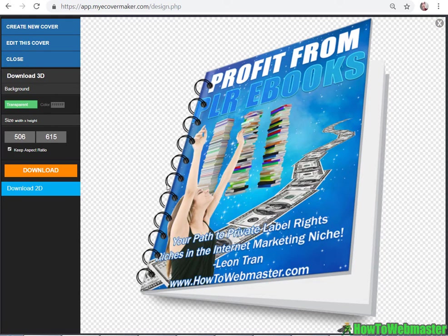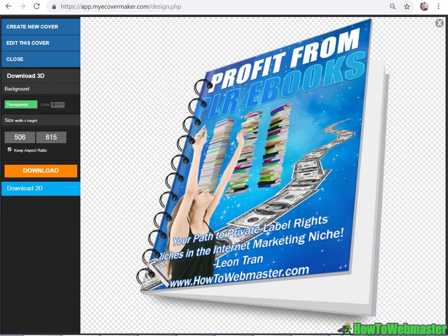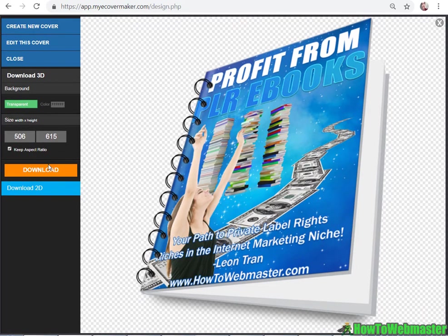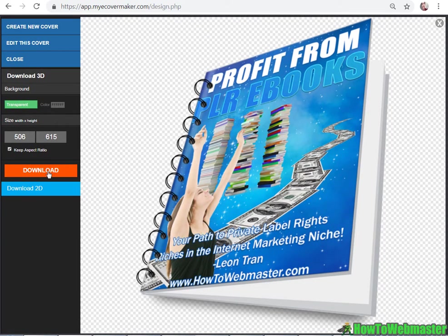So let's go and finalize and there you go, a pretty cool professional looking ebook cover and ebook image right there. You can download by clicking on download 3D and you can make it transparent or have a background color if you want. So download 3D, you click here to download.